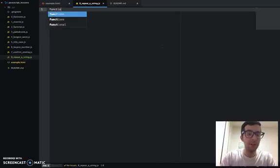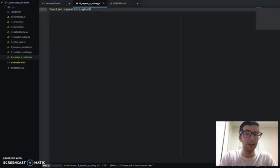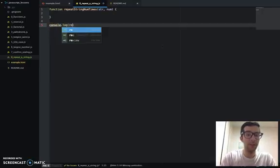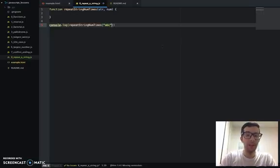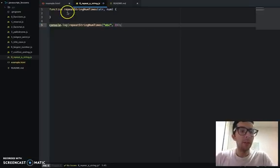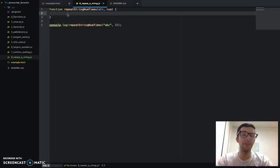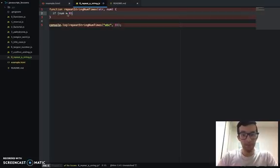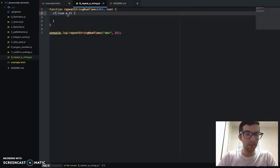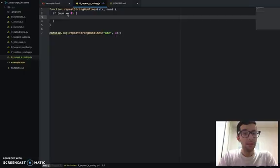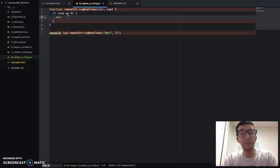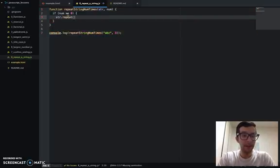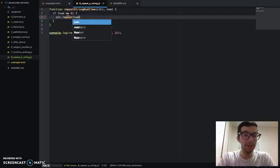So we'll call ours that too. The function repeatStringNumTimes takes a string and a number. We'll call it with 'abc' and three, like their example. We need to set up a very simple condition: if num is greater than zero, or greater than or equal to zero, then we're going to do string.repeat() — and there's a repeat method for strings in JavaScript — so str.repeat(num). That's it.